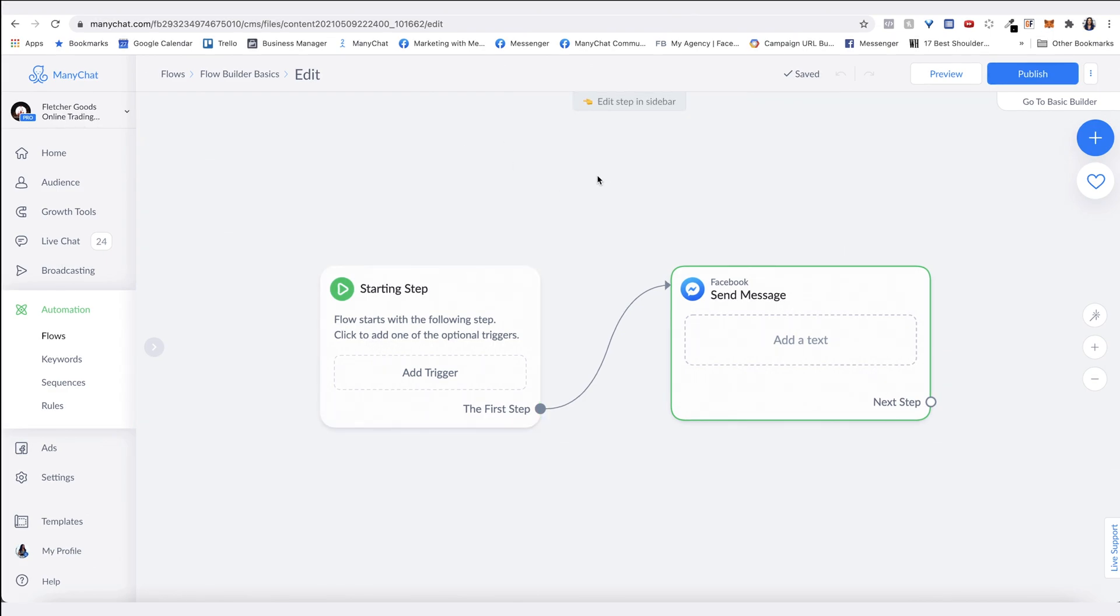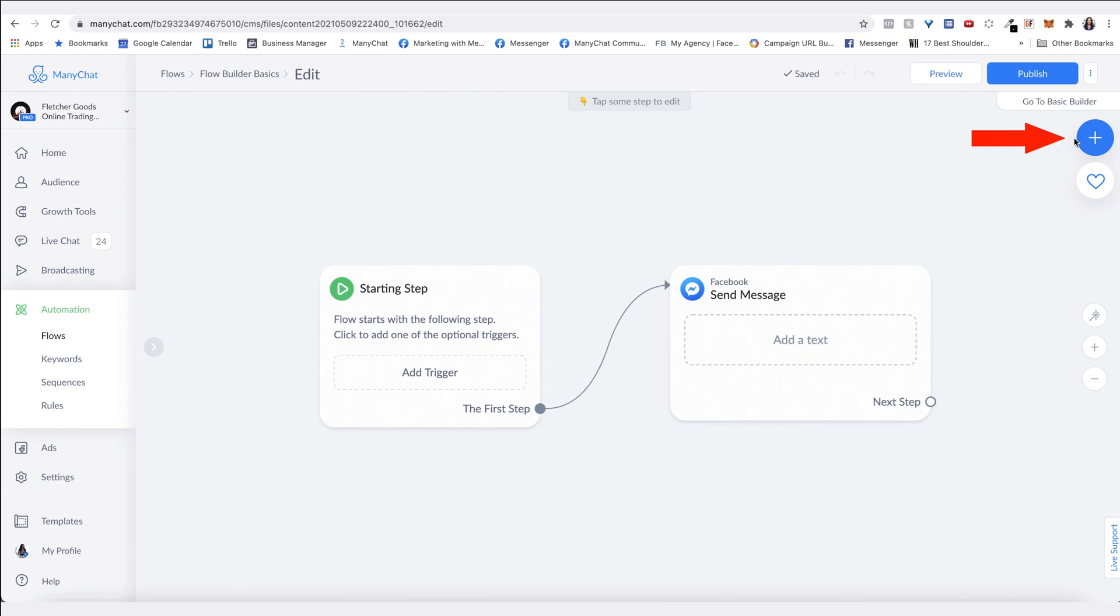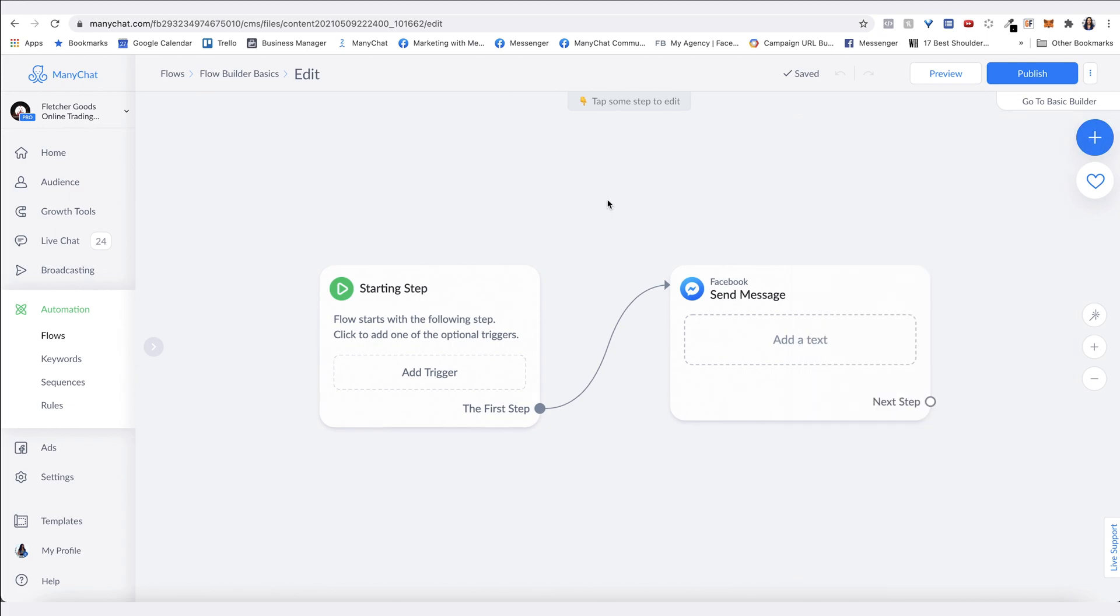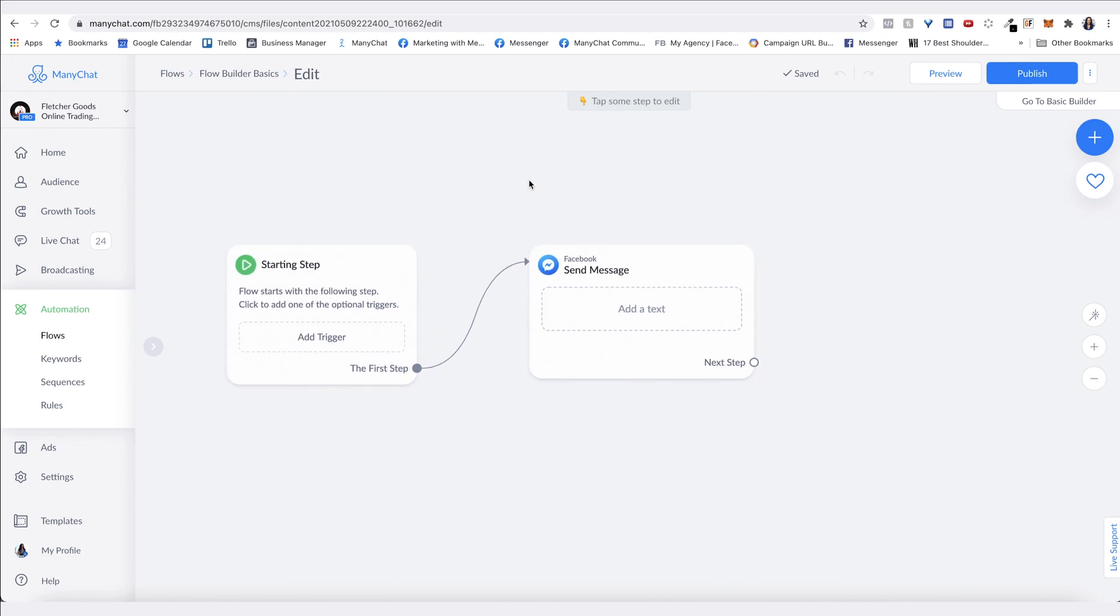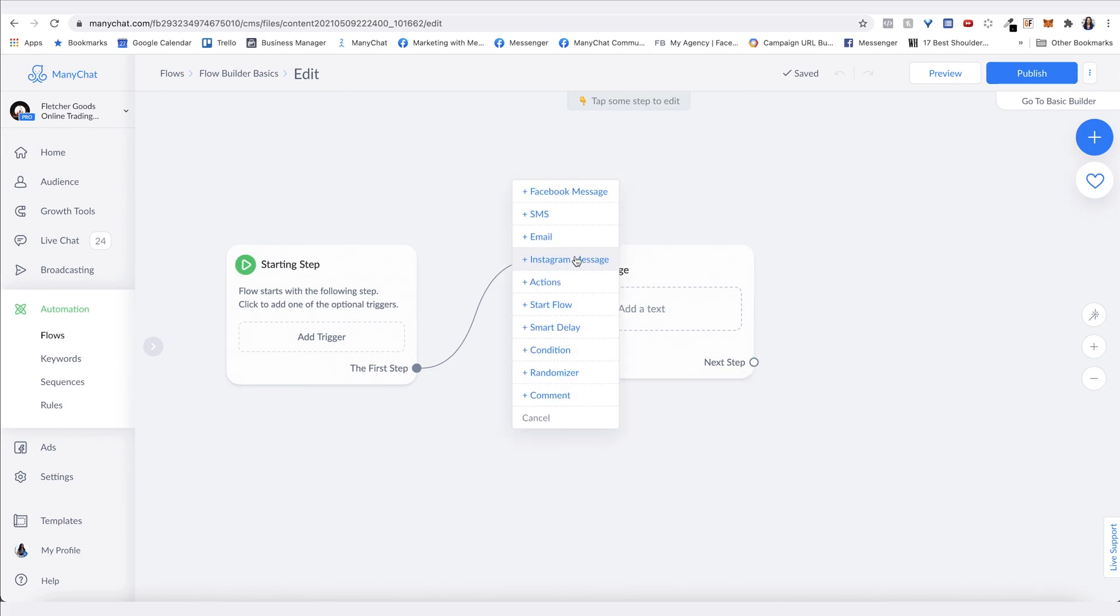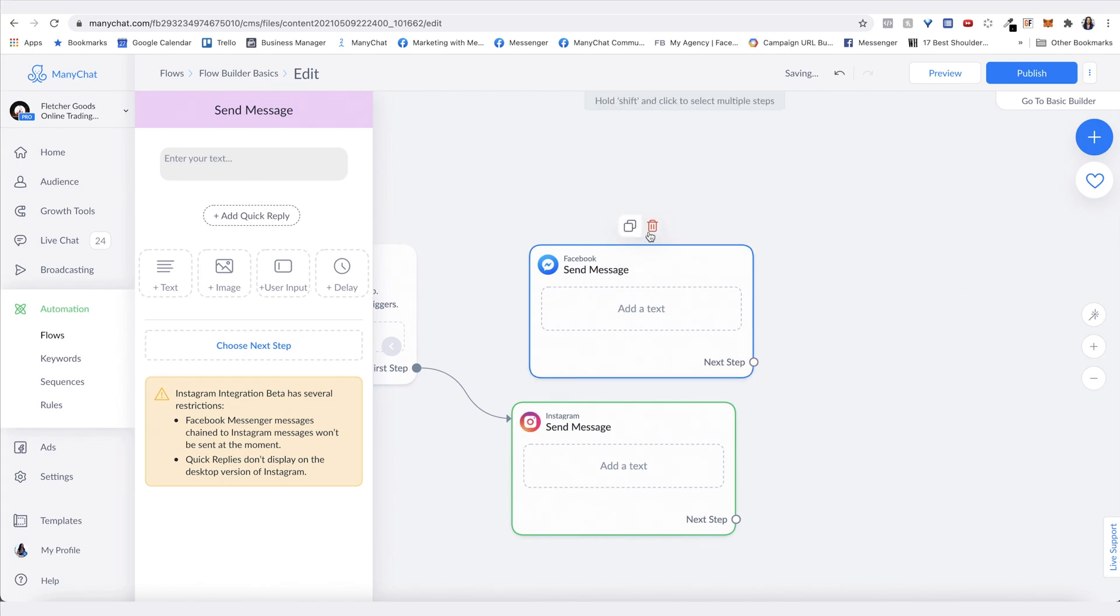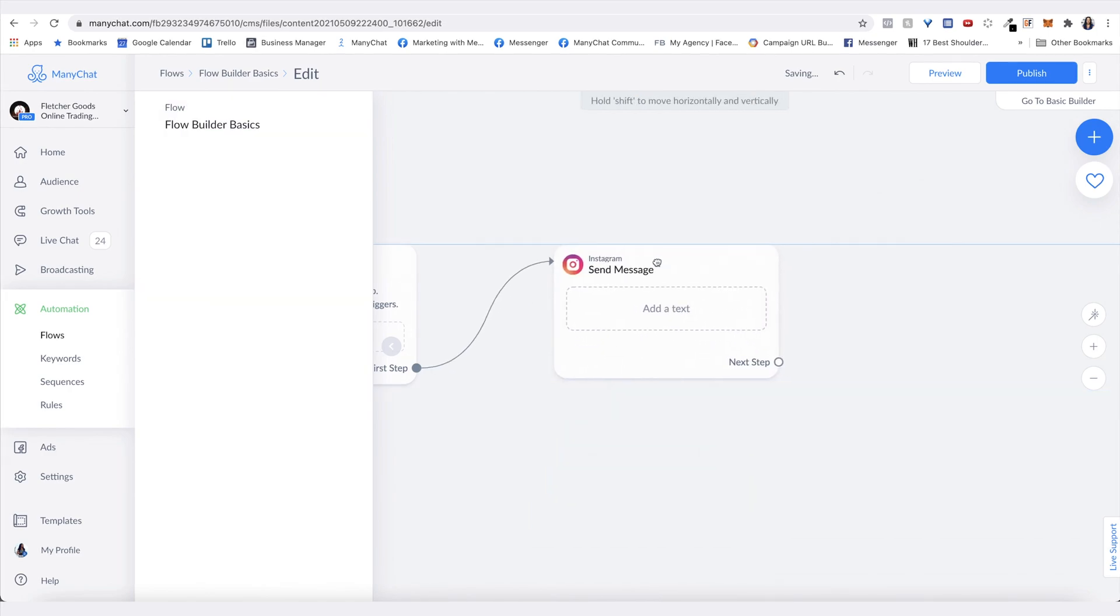You'll see the options that you can add, or you can click the blue circle with the white plus, and this dropdown menu will allow you to add the same things. We'll first create an Instagram message and connect our starting step to this message. We can delete this Messenger message since we're going to be working with Instagram in this example. First, create an Instagram step, then connect it, and then you can delete the Messenger message.